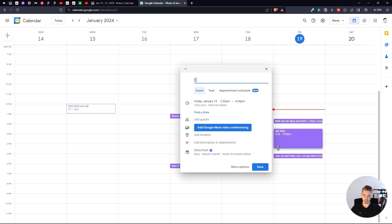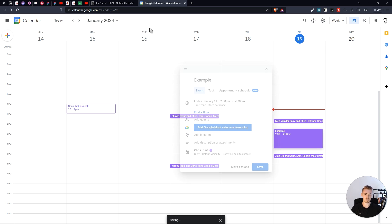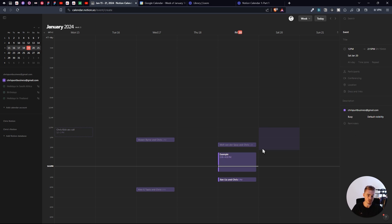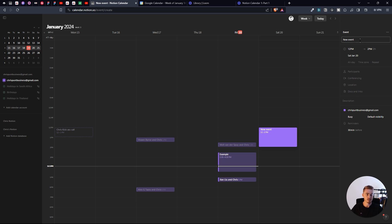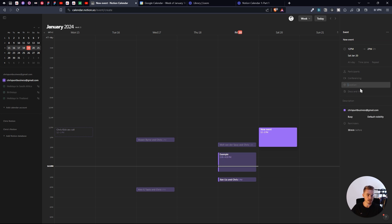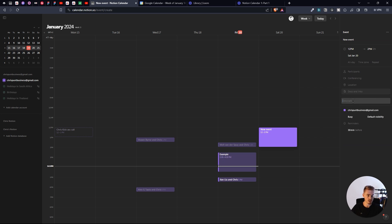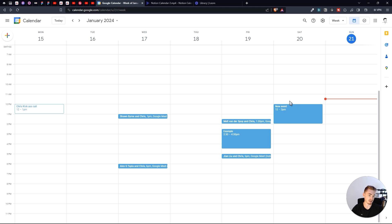If you create a new event inside of Google Calendar, it'll also show up on your Notion Calendar. This Google Calendar connection works both ways. On your Notion Calendar, you can drag in a new event, type in the name, and make changes to the time. You can add reminders, participants, where the meeting will take place, the location, link a Notion page or add an external link, and add a description. As you can see, the new event has been added to Google Calendar.